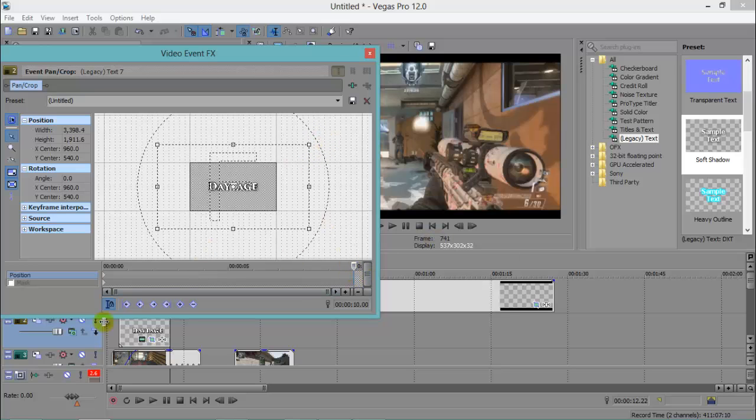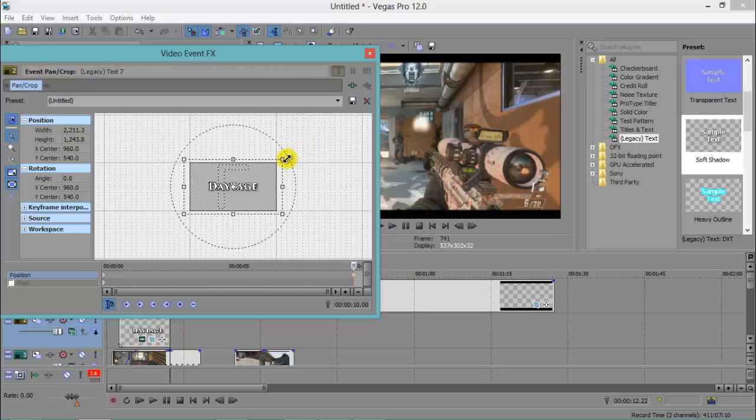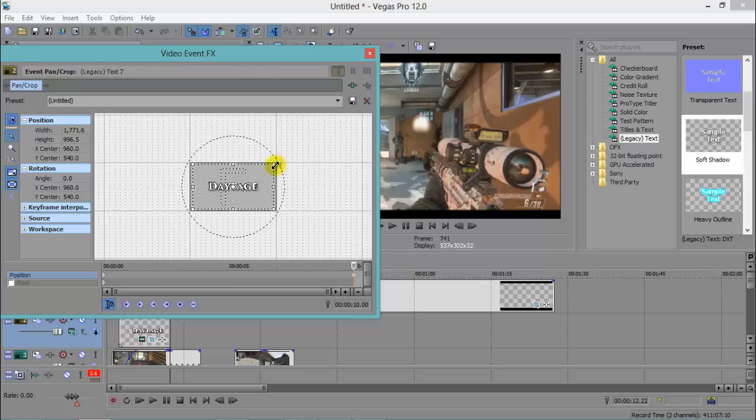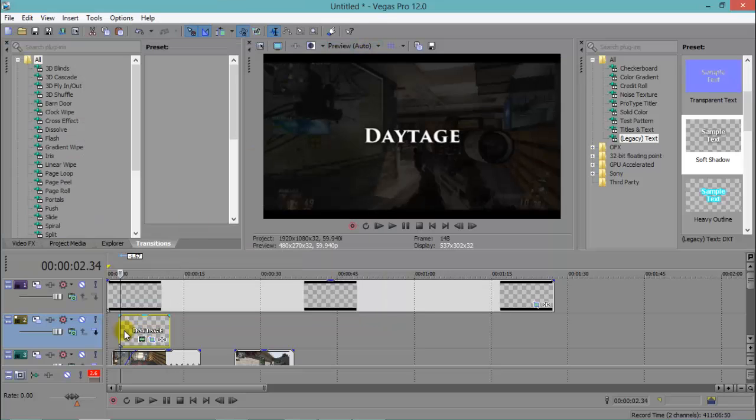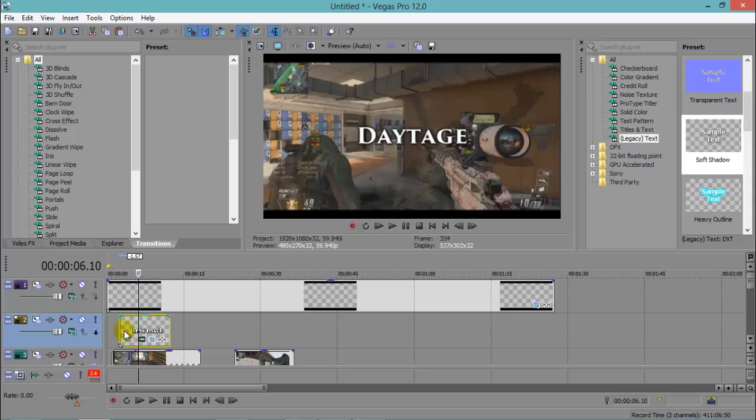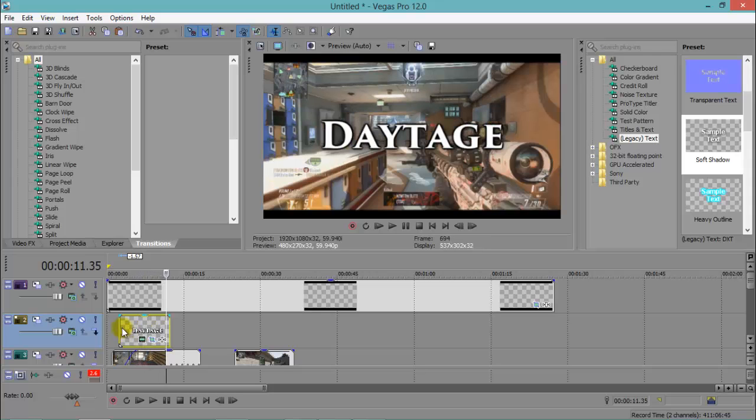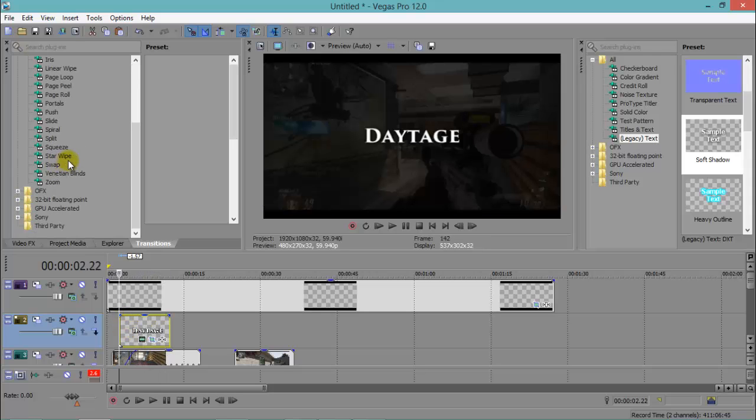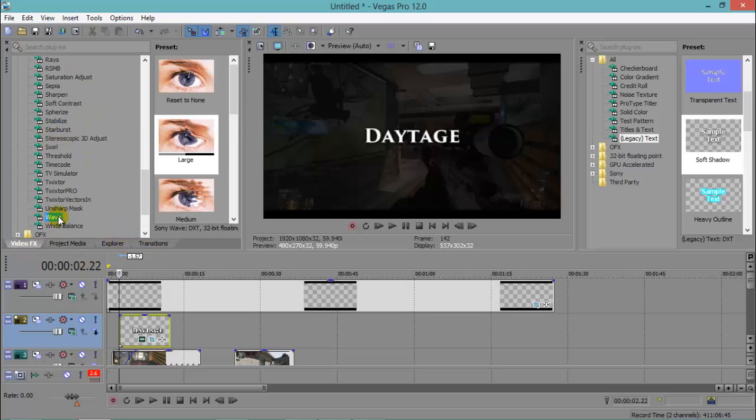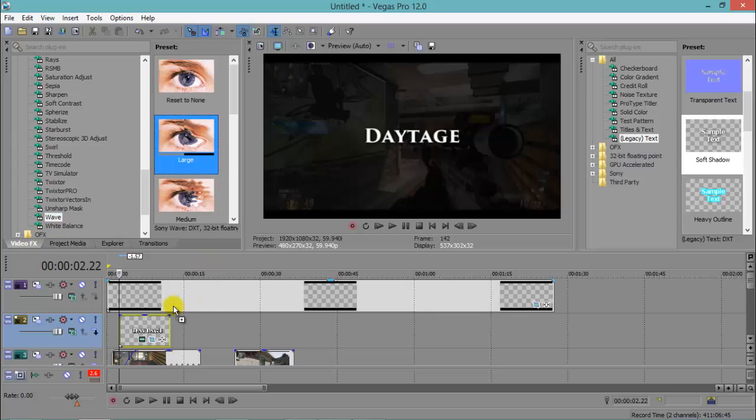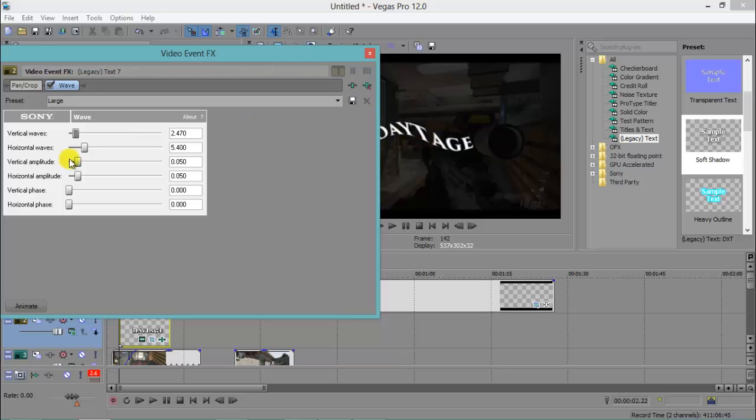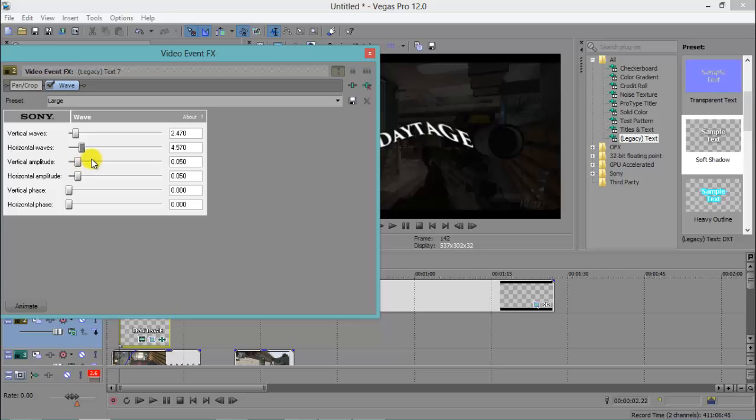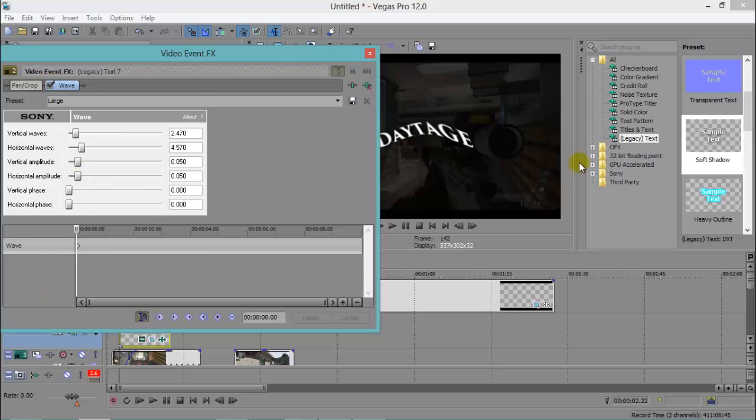Click on this top tab thing here, whatever you want to call that, and I just want to drag this out, so my text starts small. Go to the end of the text clip thing and drag it in, so about there. So basically, from the first keyframe, it's going to be small to the last one that's going to be big.